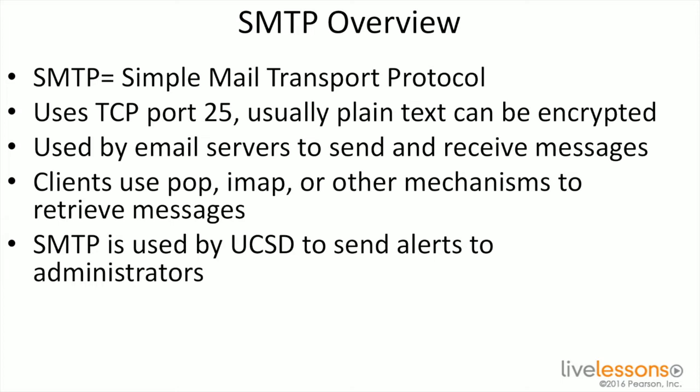At this point we'll do a quick demonstration and show how to configure SMTP in UCS Director.